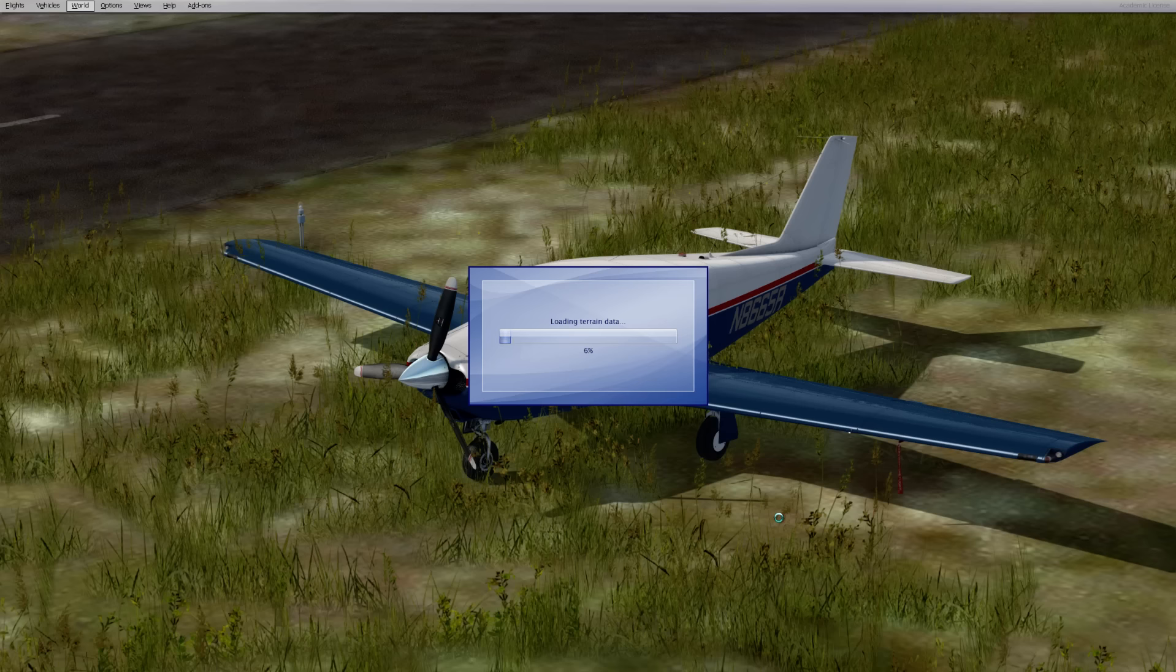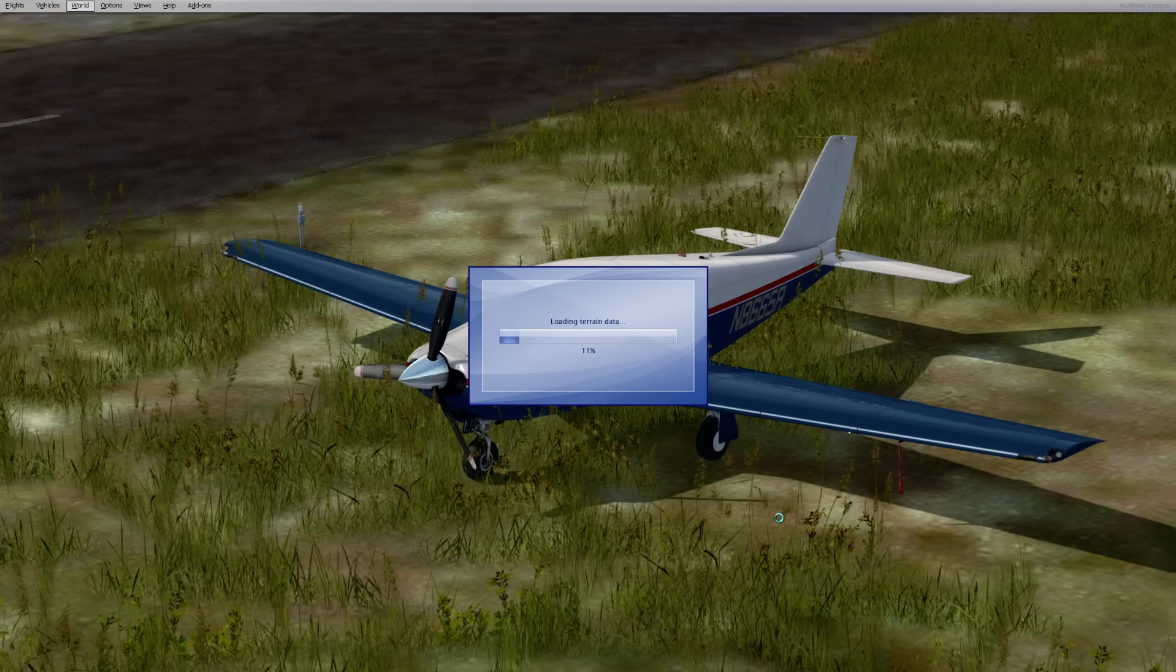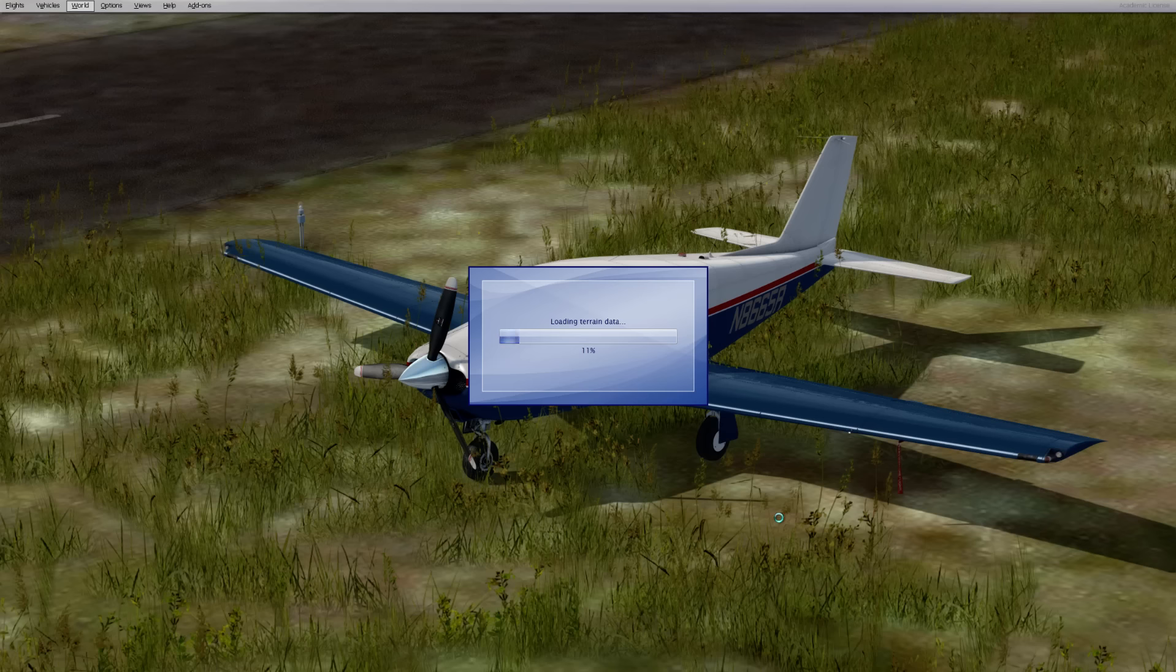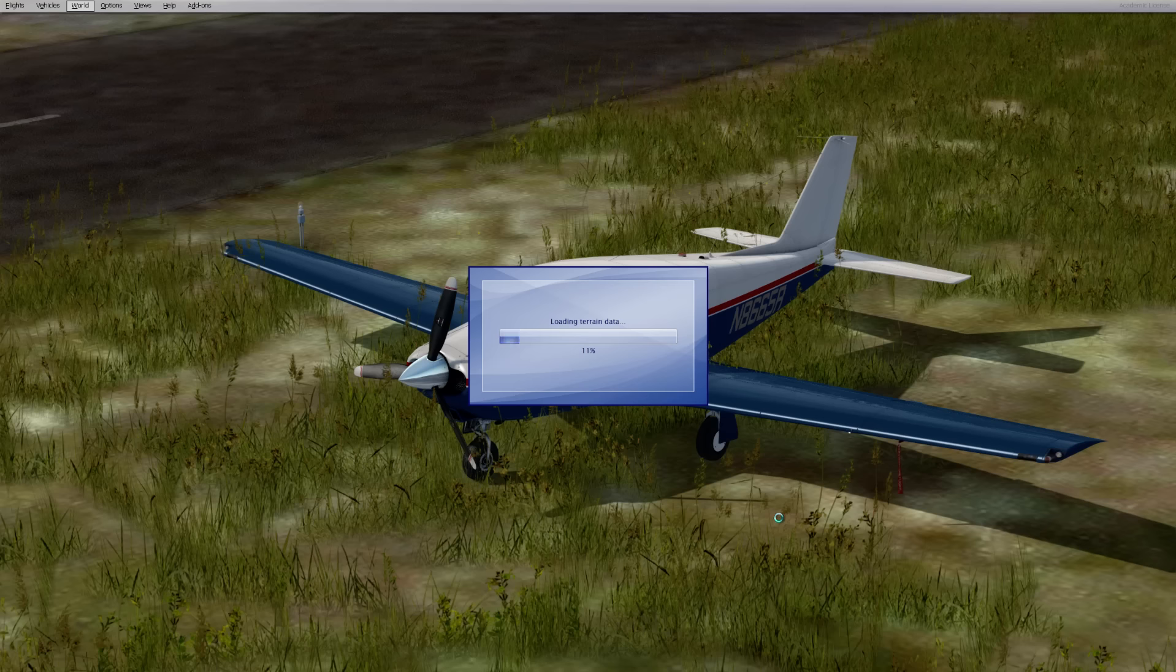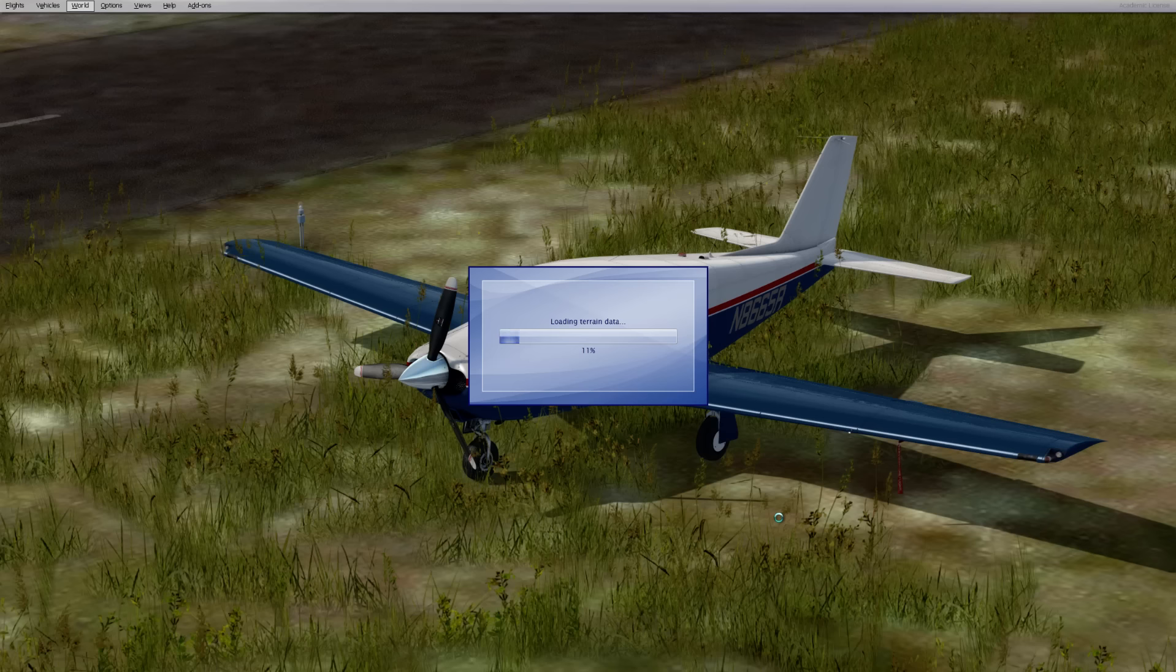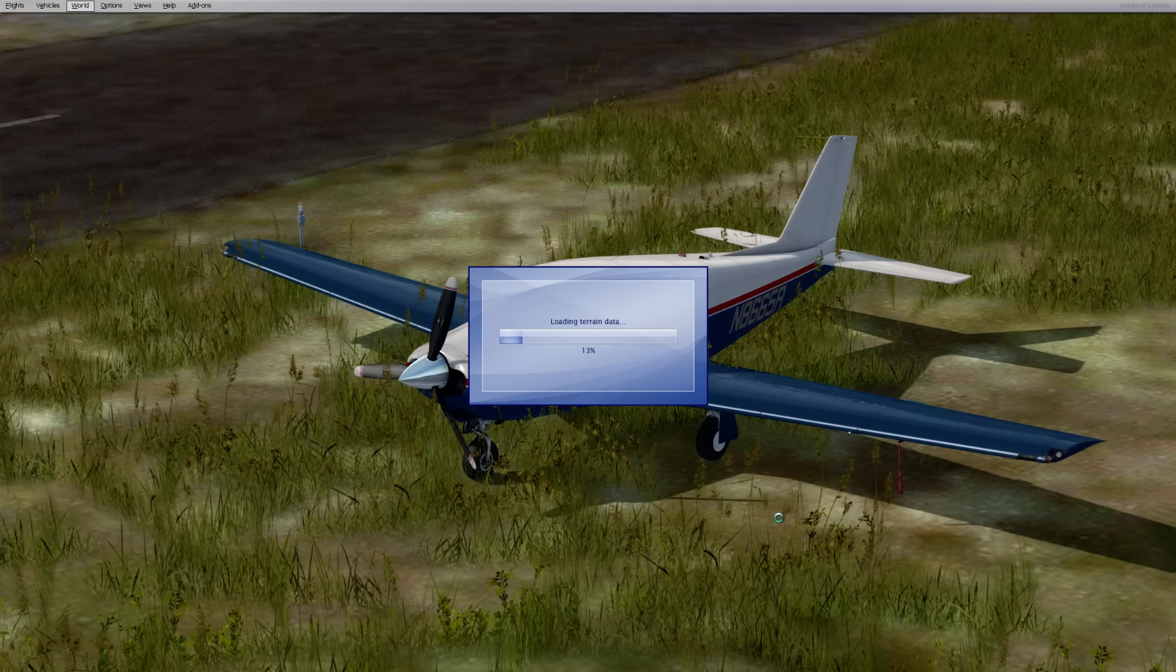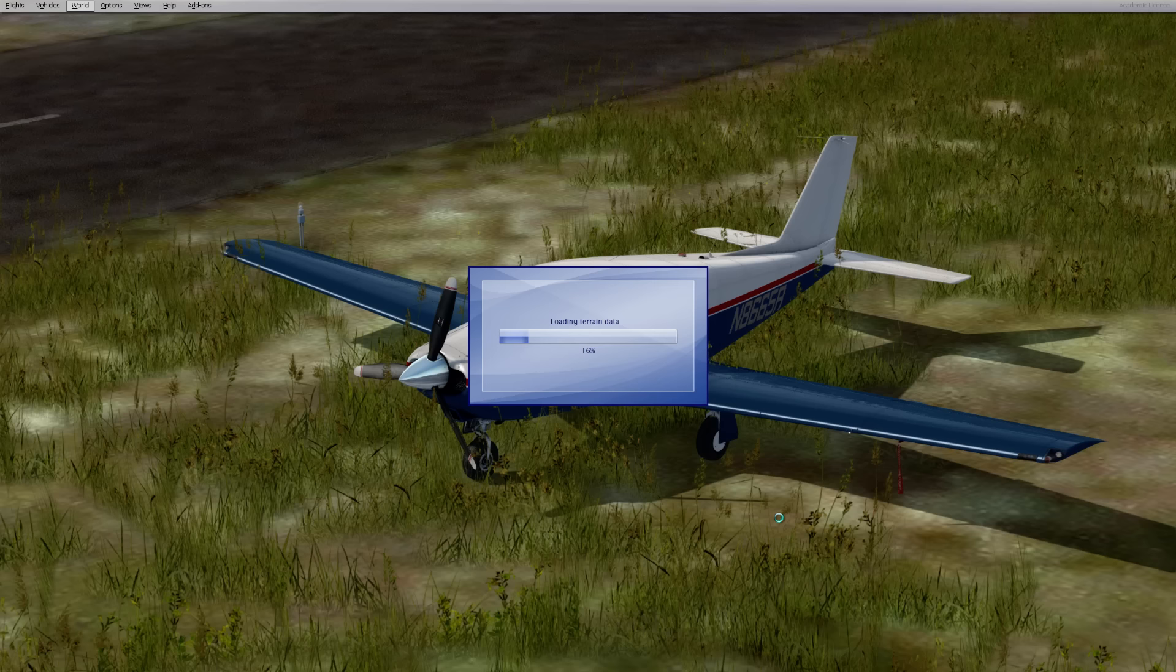I guess what I'll do is I'll switch over to nighttime and I will show you all the night lighting on this airplane. And my load times are extremely slow because I don't have an SSD. I'm too cheap to spend like the $500 to get a terabyte SSD.